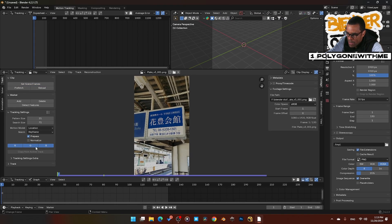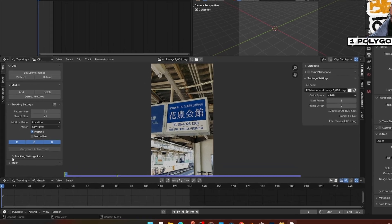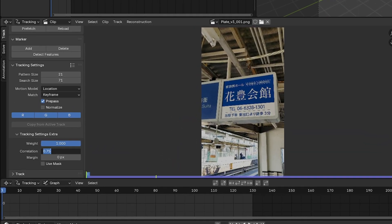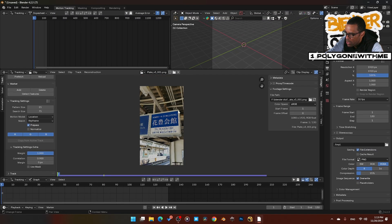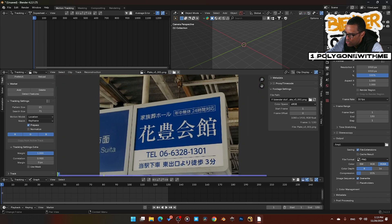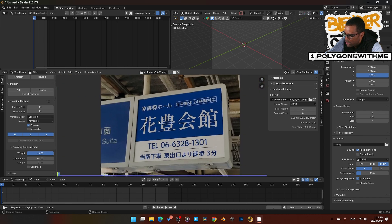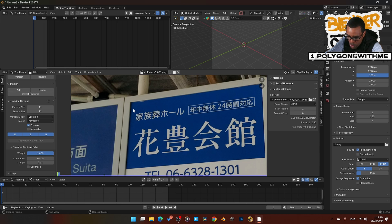Now I'm going to come over here, go to Tracking Extra Settings, and change the correlation to 0.9. From there I'm going to add in some tracker markers. I just want to track this sign — this is where we're going to replace it — so I'll come to the corner here, hold down Ctrl, and drop that right there in the corner.